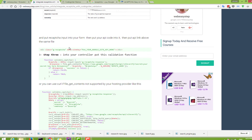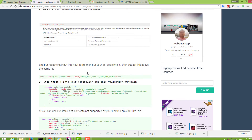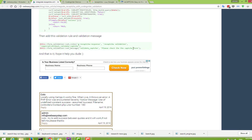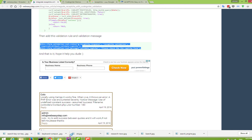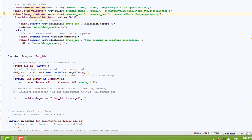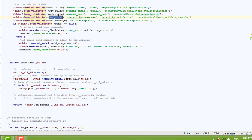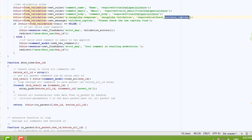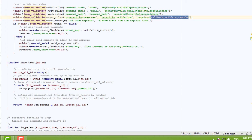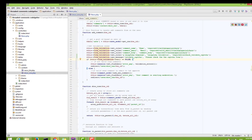Go to the article and you will see the form validation. Copy and paste it here. Add a set_rules entry for 'g-recaptcha-response' which calls back the validate_captcha function. If you don't pass this callback, you will see the message: 'Please check the captcha form.'